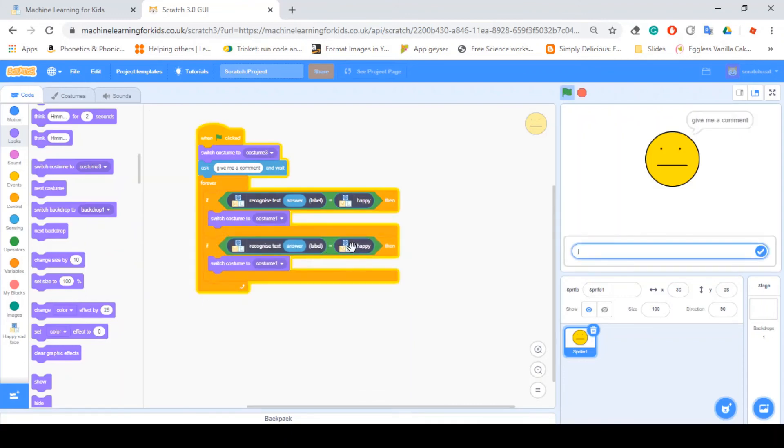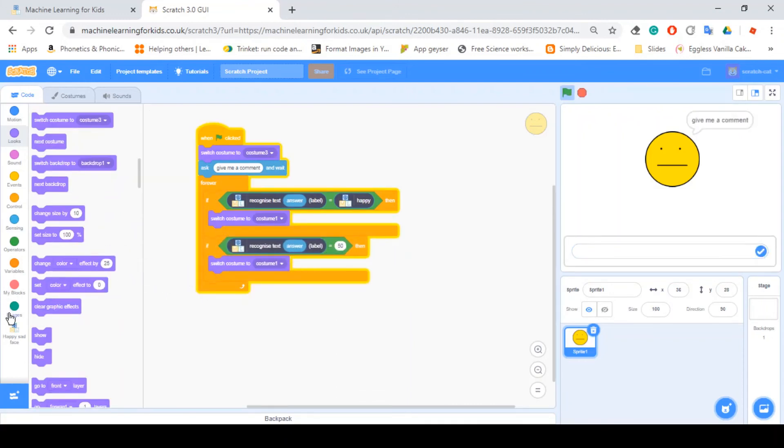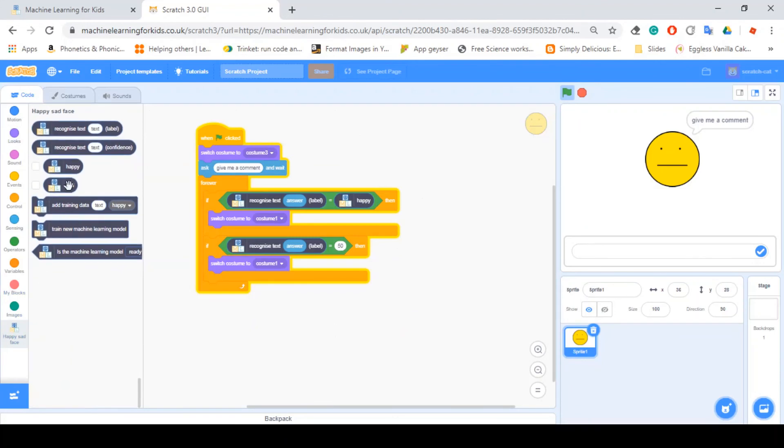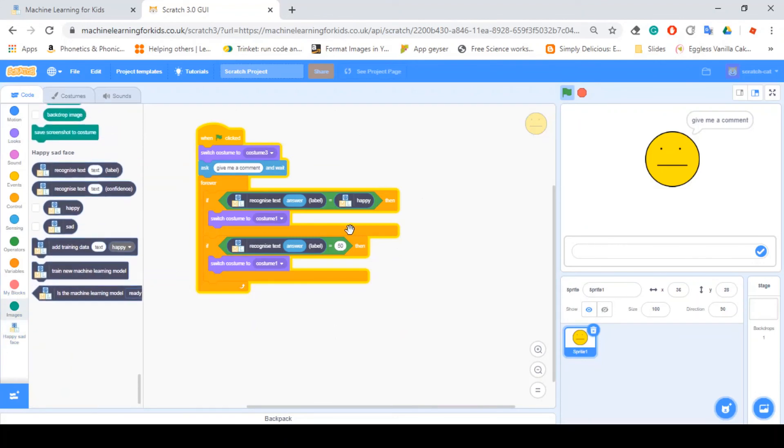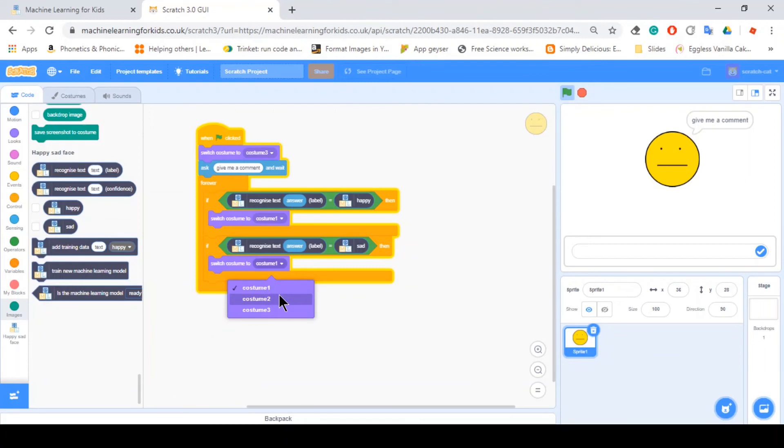And if recognize this answer as sad, switch to costume two.